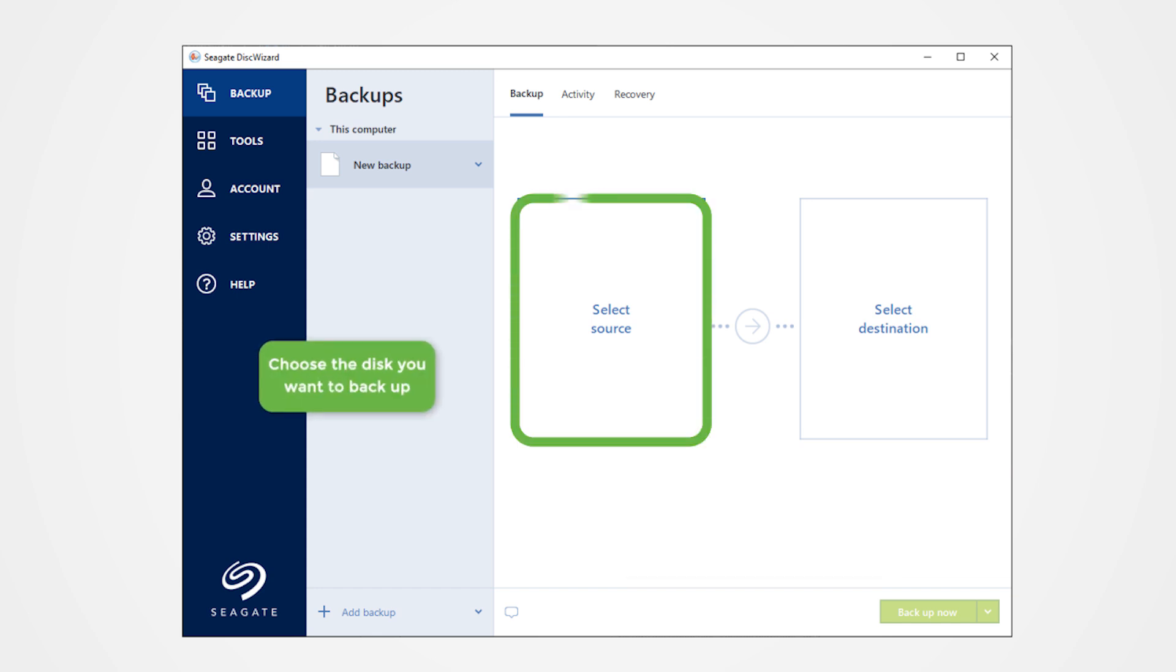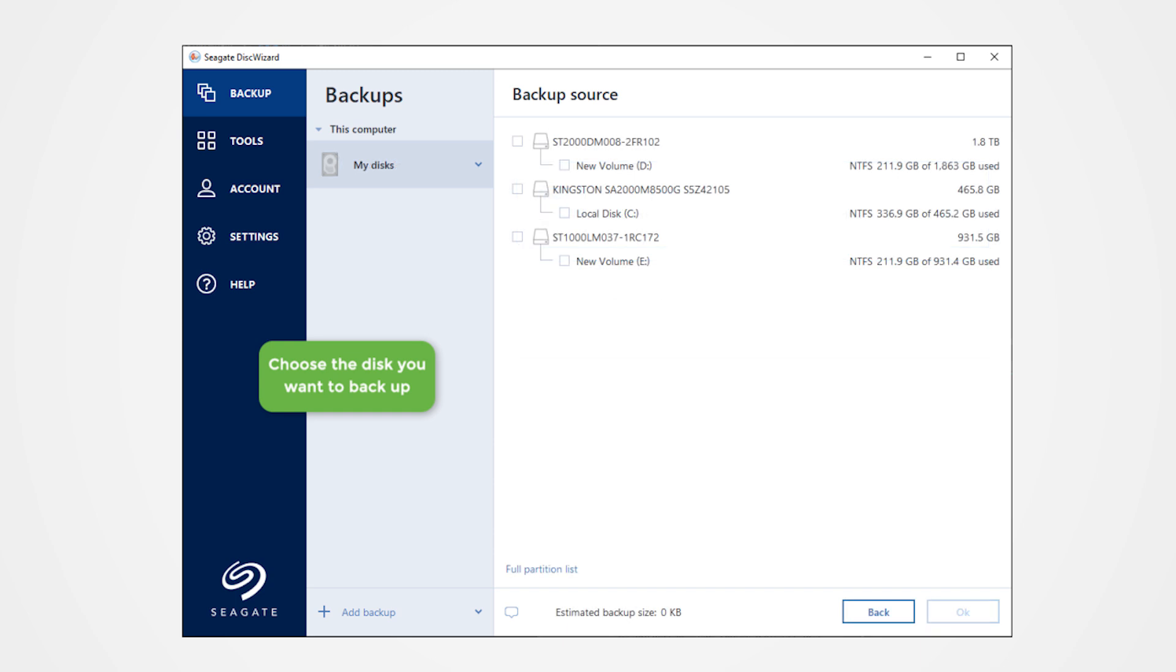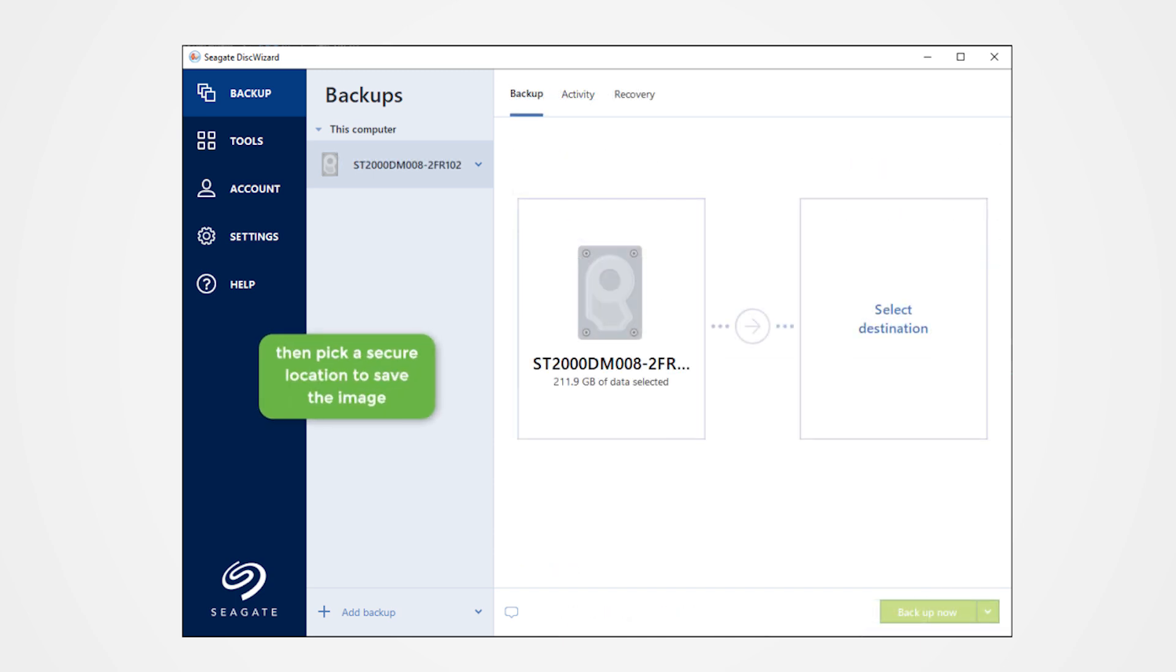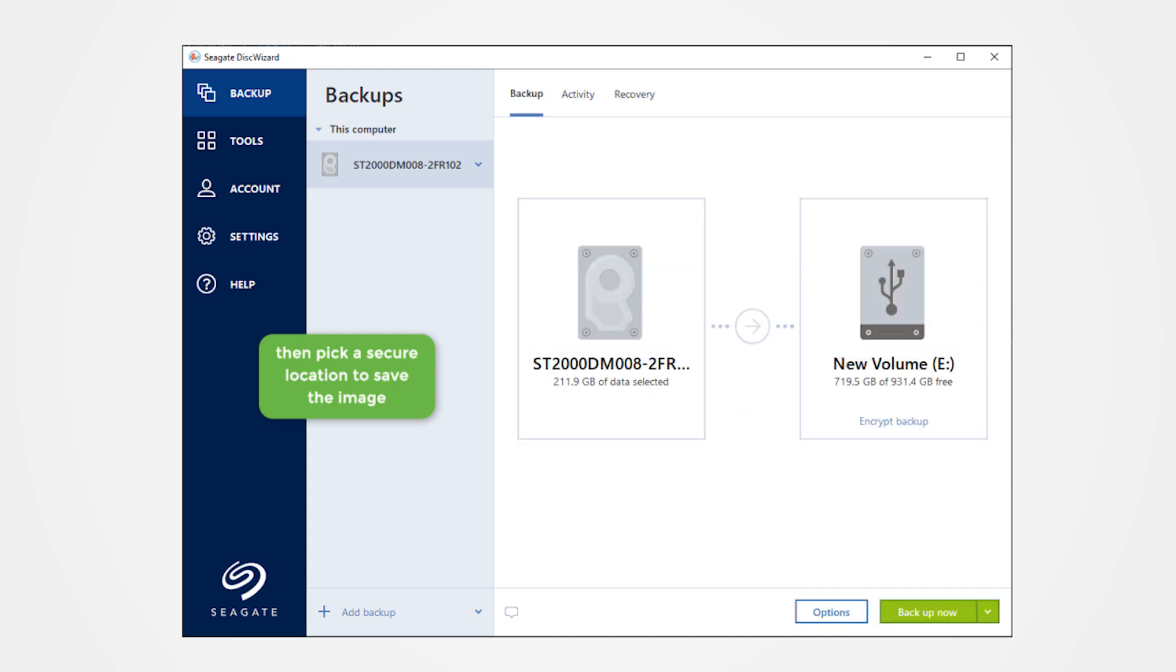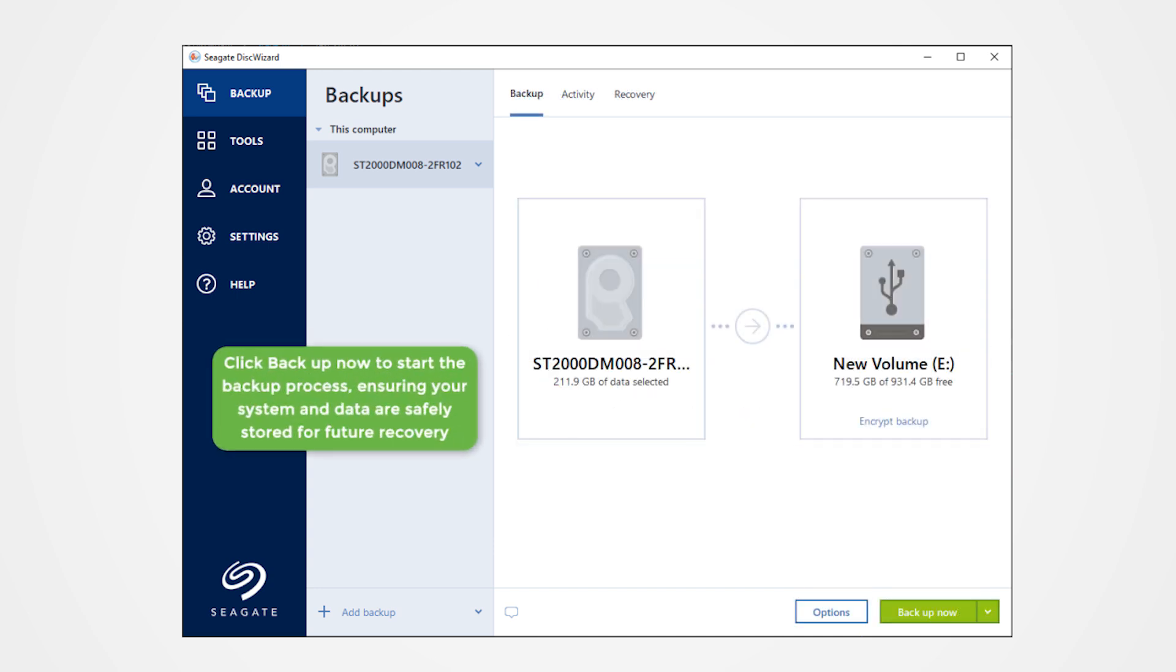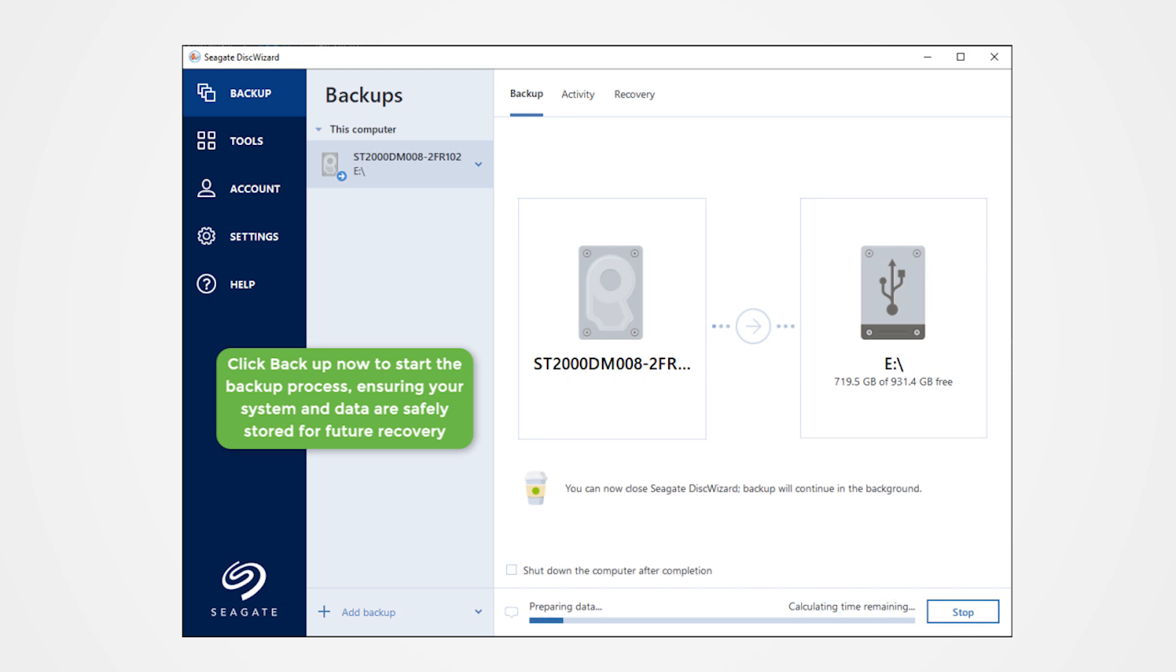Choose the disk you want to backup, then pick a secure location to save the image. Click Backup now to start the backup process, ensuring your system and data are safely stored for future recovery.